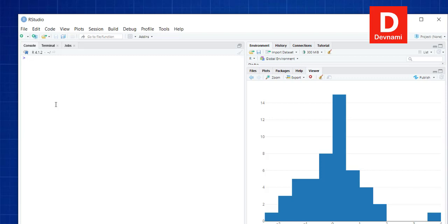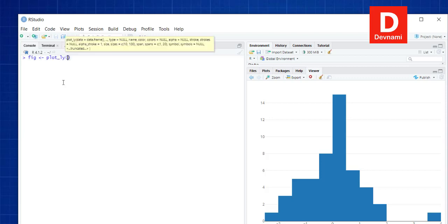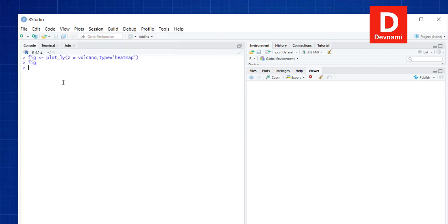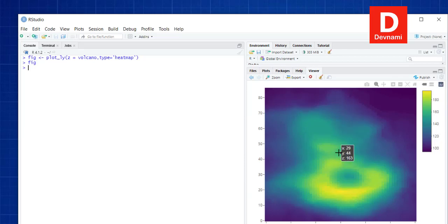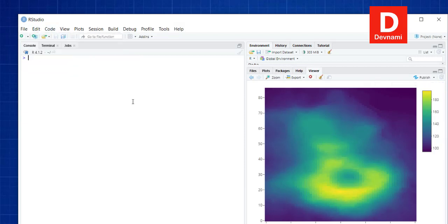Now let's look at a heatmap and contour plot. For the heatmap, we call plot_ly and pass the volcano dataset — we use volcano rather than iris or mtcars because its variation in values is well-suited to a heatmap. Running the figure shows the volcano data plotted as a heatmap, displaying the variation across that dataset.